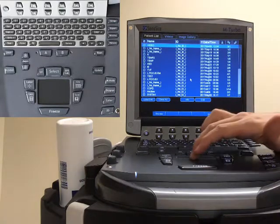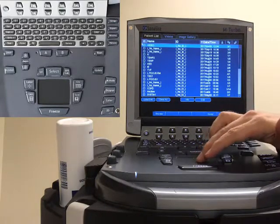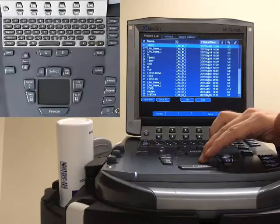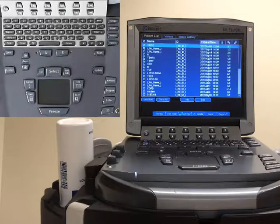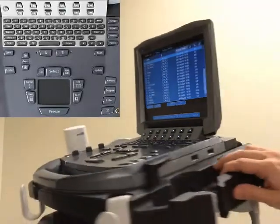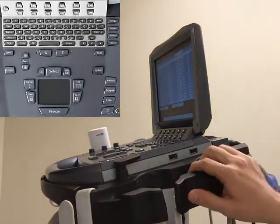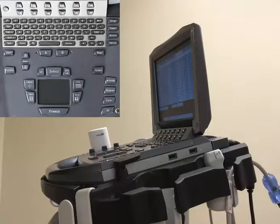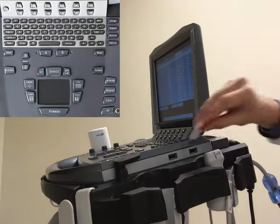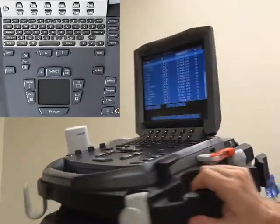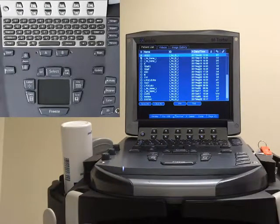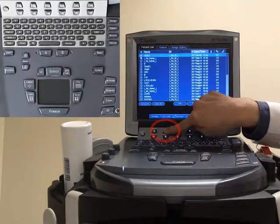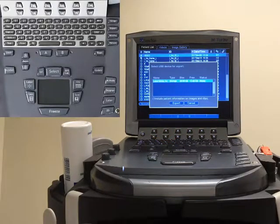With the trackpad or the arrow keys, simply move over the image you want to export and push select. On this machine the USB ports are located on the right-hand side, so simply insert your USB key. With the study selected, press export to USB — it indicates the storage that you have inserted.